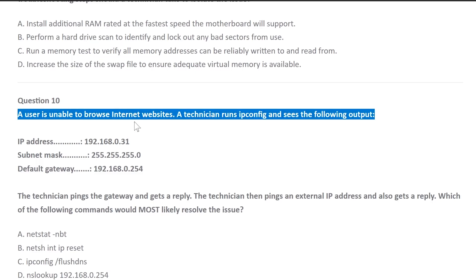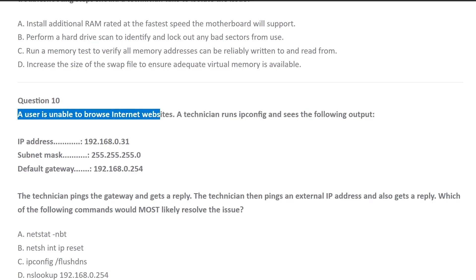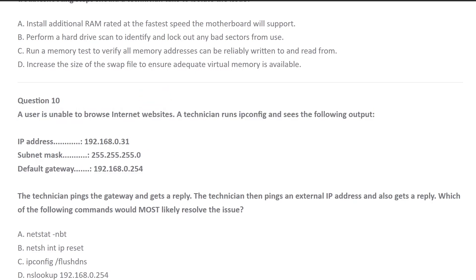We got question number 10. A user is unable to browse internet websites. So internet websites are not working. There's an issue with the internet.